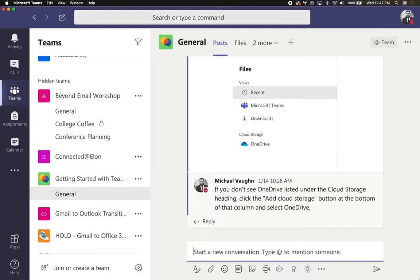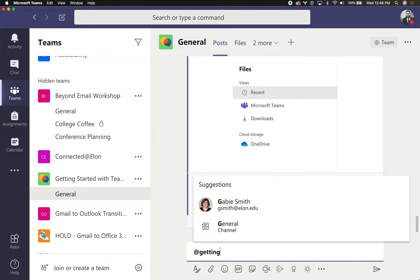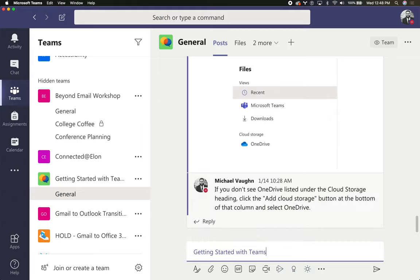The other thing that you can do if you have to get a hold of the entire team or bring more attention to it is mention the name of the channel or the team that you're in. So this team is called getting started with Teams. This will send a message to everyone who is a member of that team.